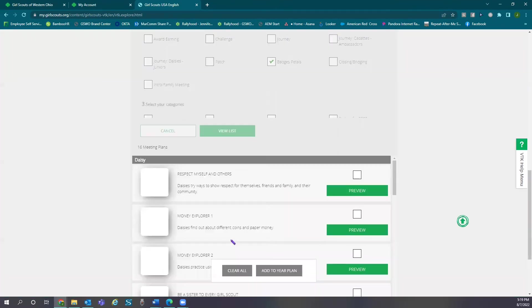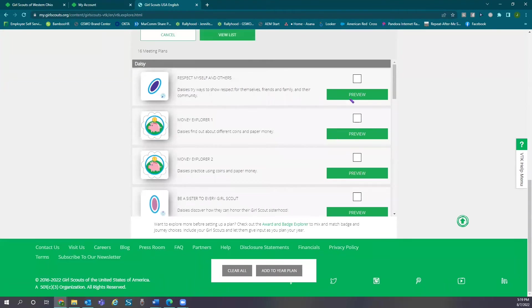View list. You can select badges you would like to add to your year plan.